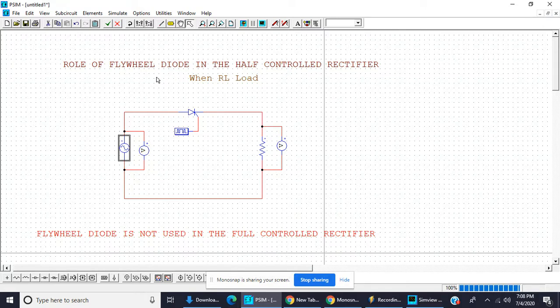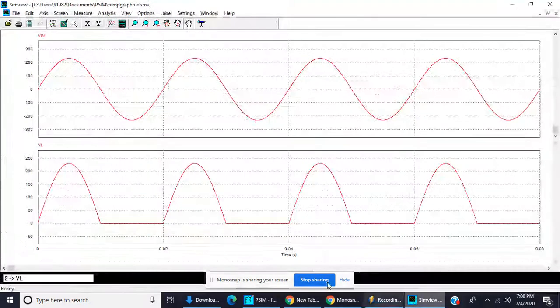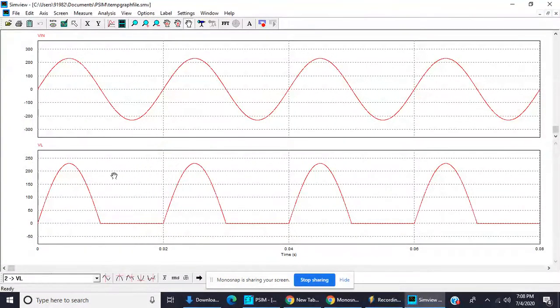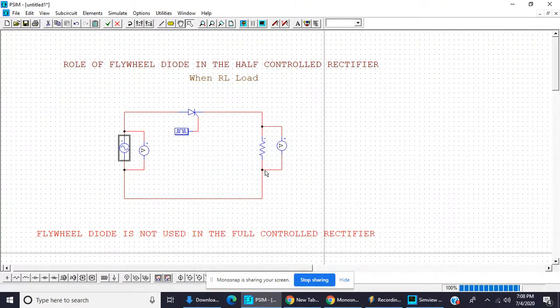For a resistive load, a flywheel diode is not necessary because the waveform is exactly what we need. Now we place one inductor to observe what happens with an RL load.